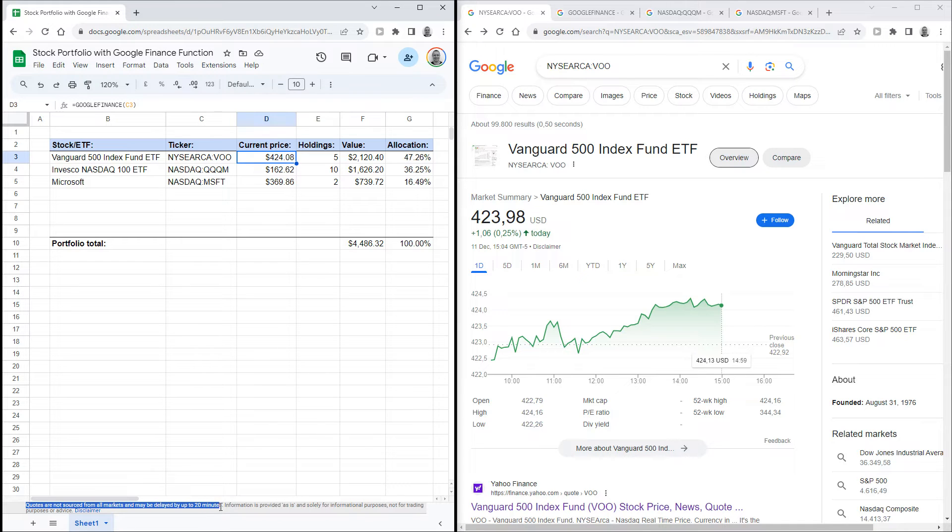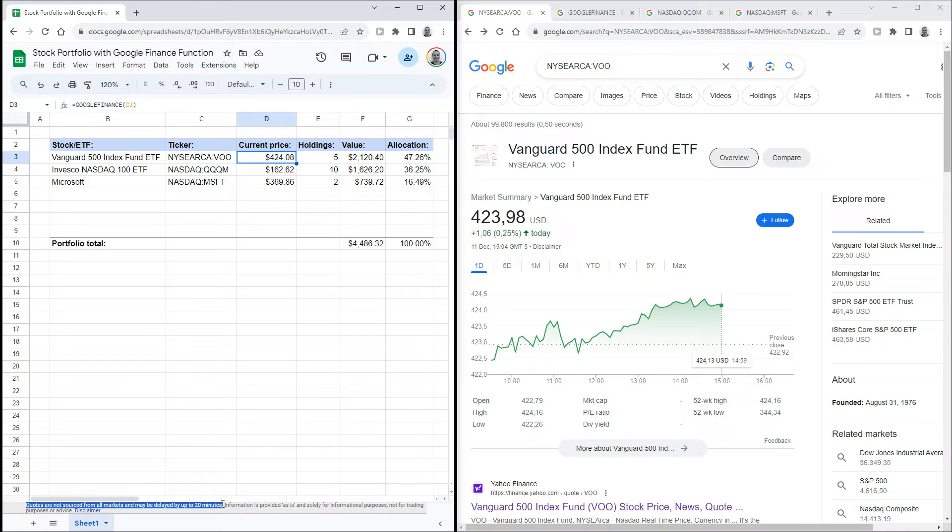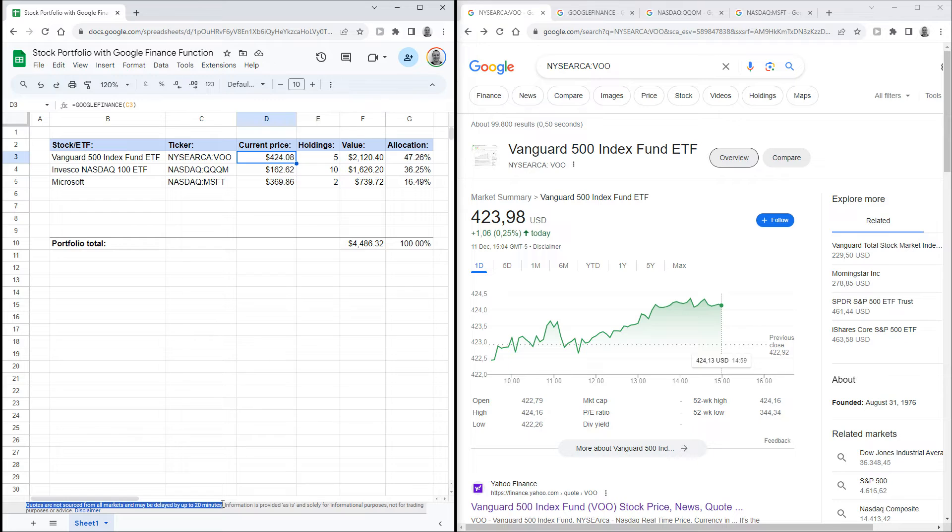I'm not exactly sure how often the prices update, and if it's even in a regular interval. But it has already updated a few times while I've had the sheet open, so it looks to be every few minutes or so. It's never really far off from the actual live data, so it's good enough for the purposes of just tracking the value of your portfolio.